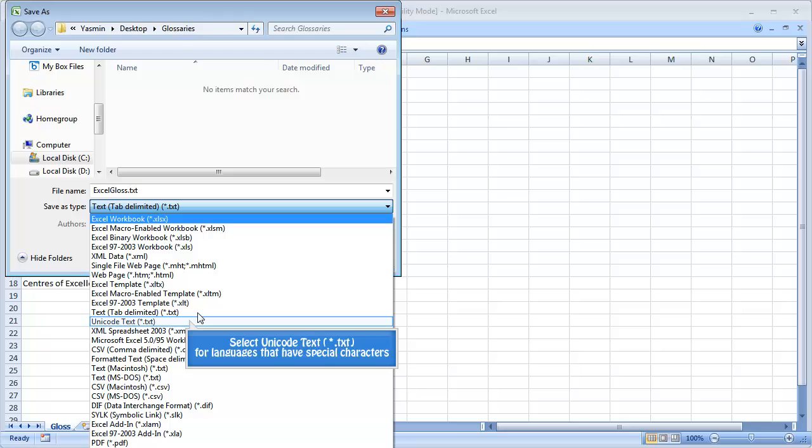For some languages, it's recommended to select Unicode Text instead.